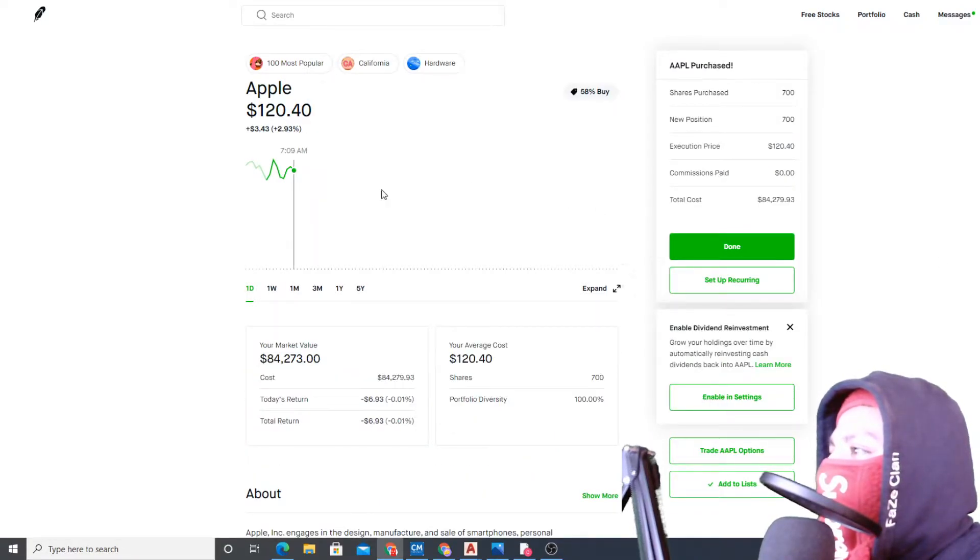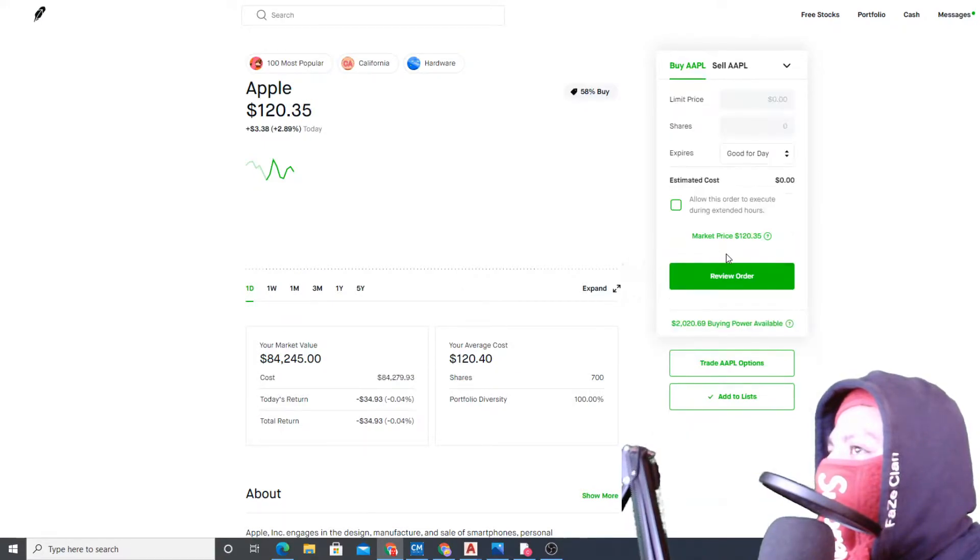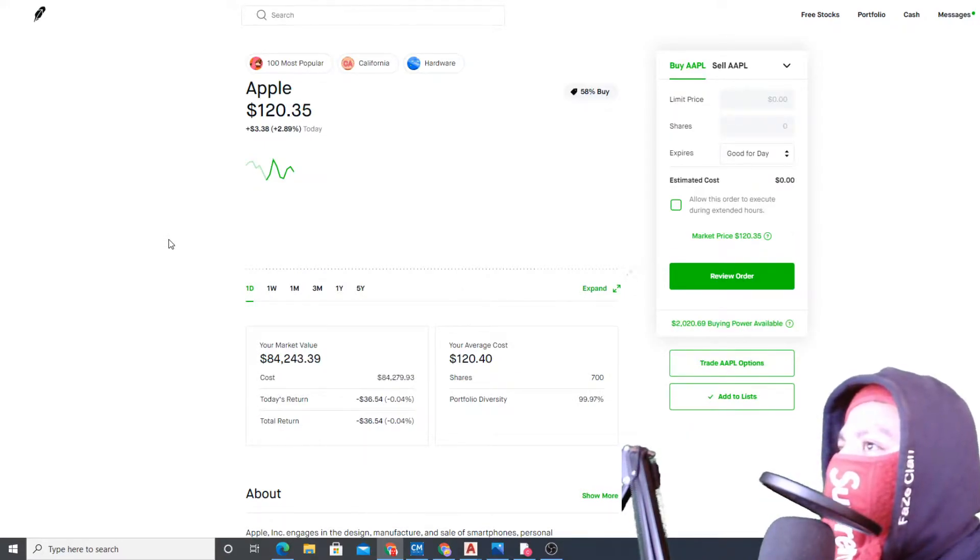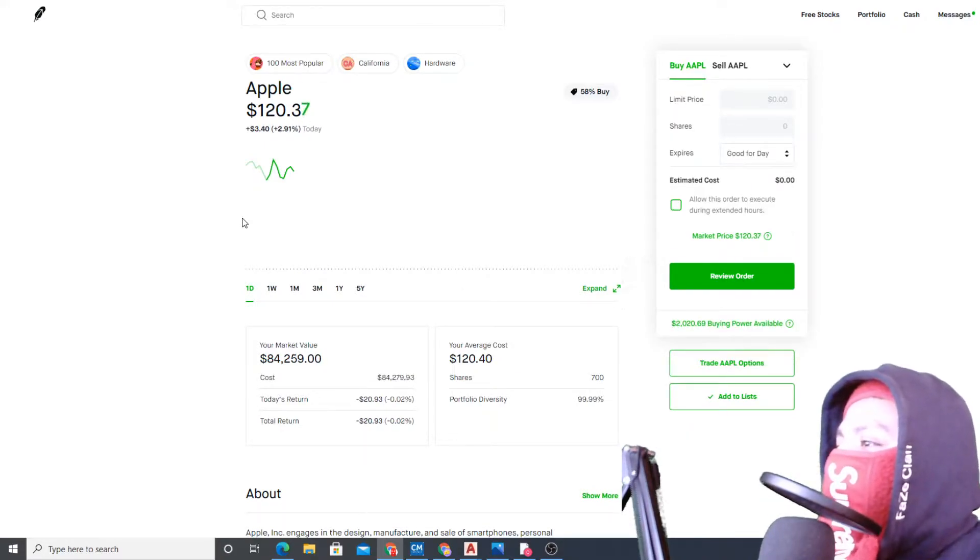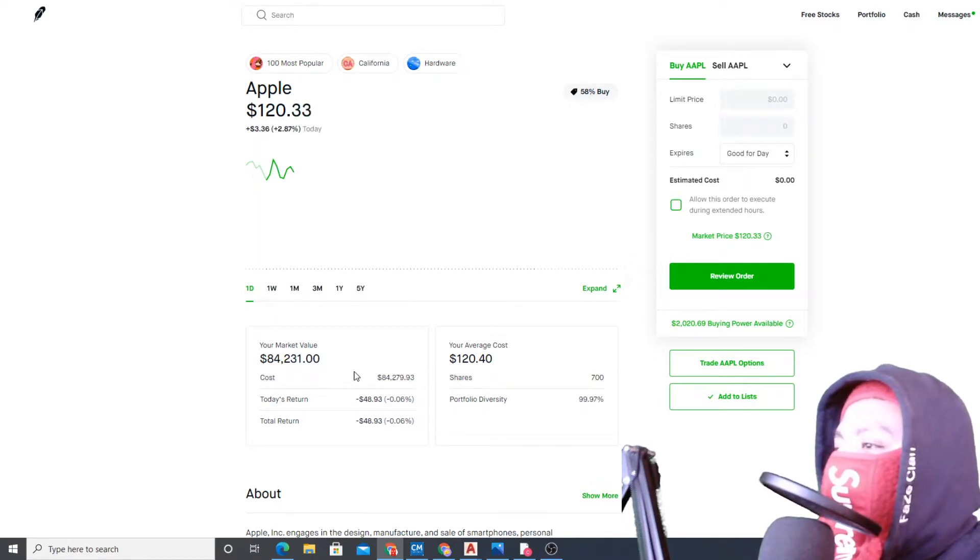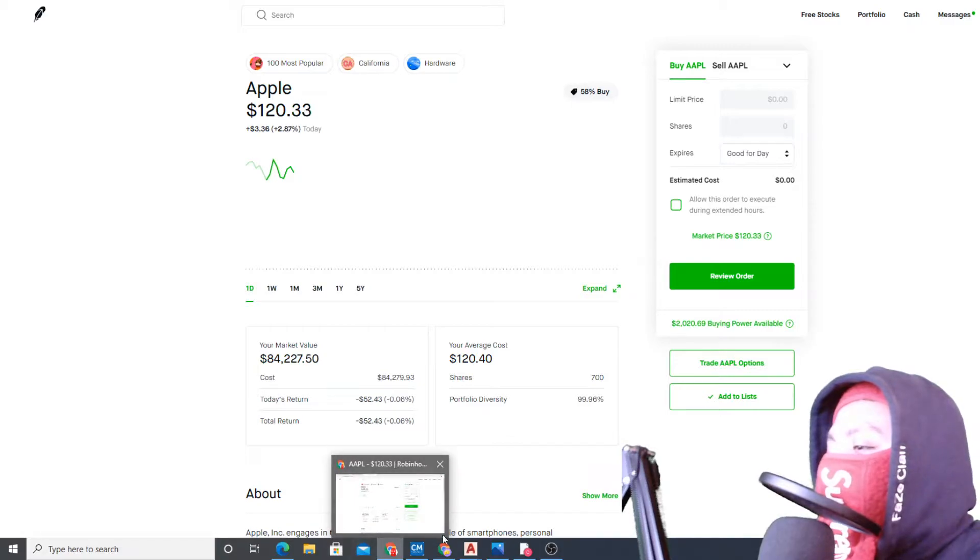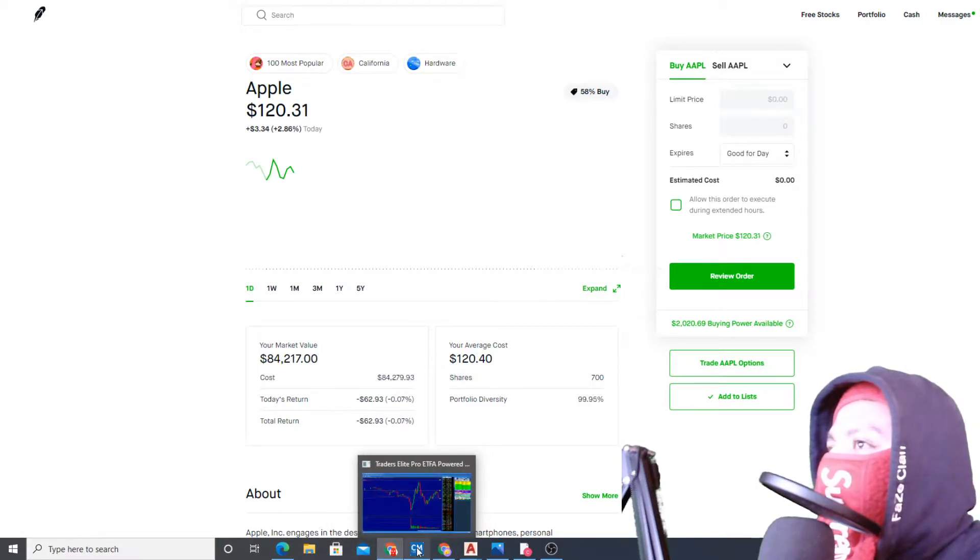We are filled at 120.40. Right now it's going against us but I feel pretty comfortable. Let's go back to the other chart.